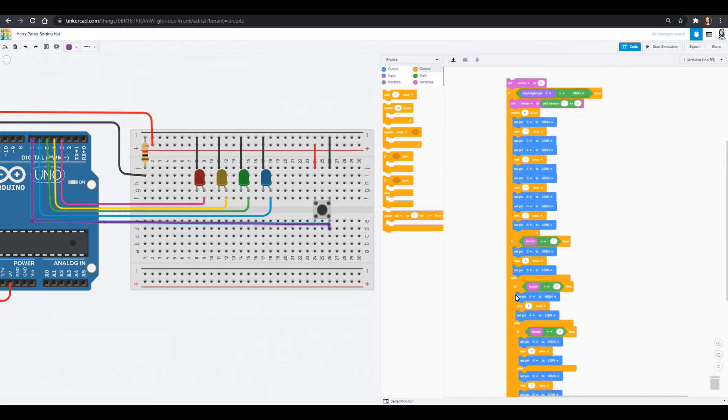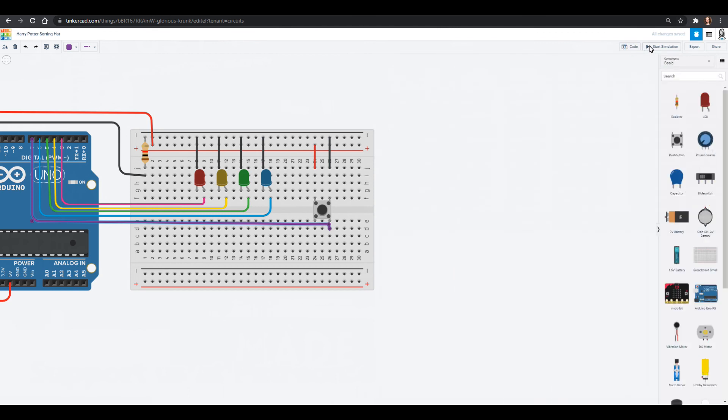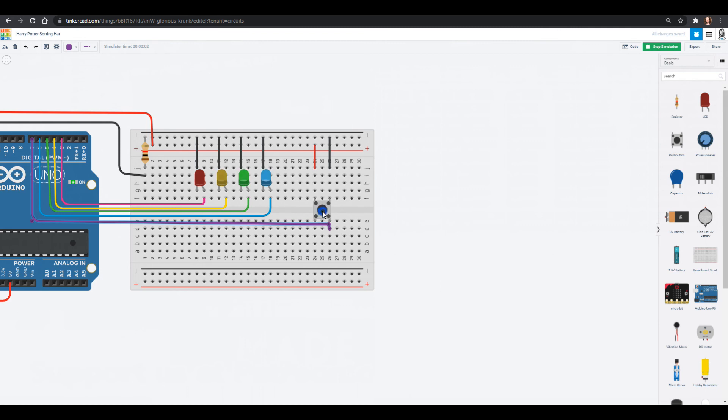And then we'll cycle back through all of this. We close our code. We can start our simulation. Nothing happens in the beginning because we wanted to wait until we press the button. We pressed our button and it's going through that fun little thing. And this time I got the blue house. It goes off and it waits until we press the button again.